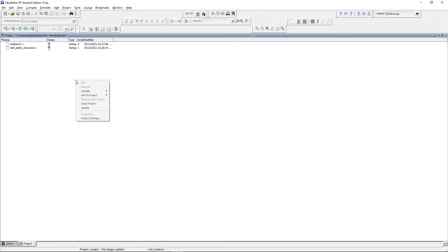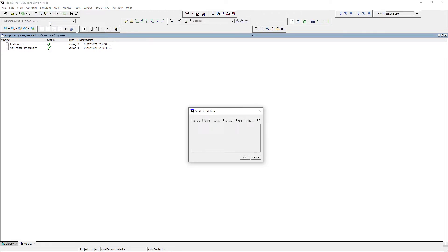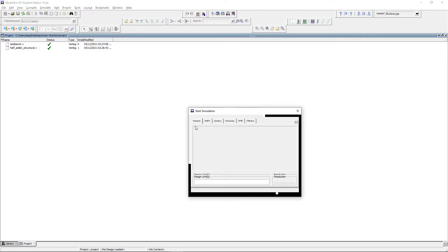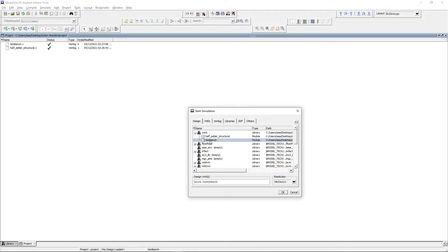Click ok, right click compile, compile all. You can see that both files are now compiled. Click on simulate, start simulation, expand the library work and select testbench, click ok.